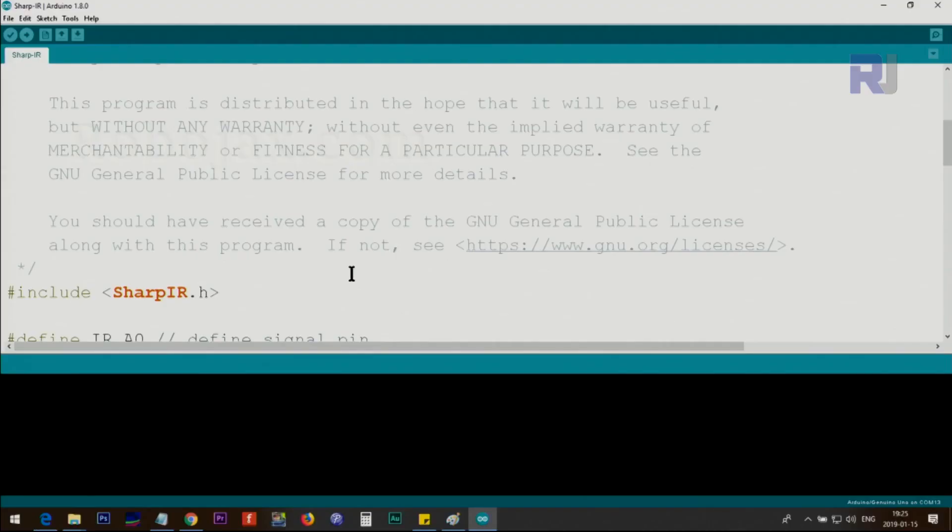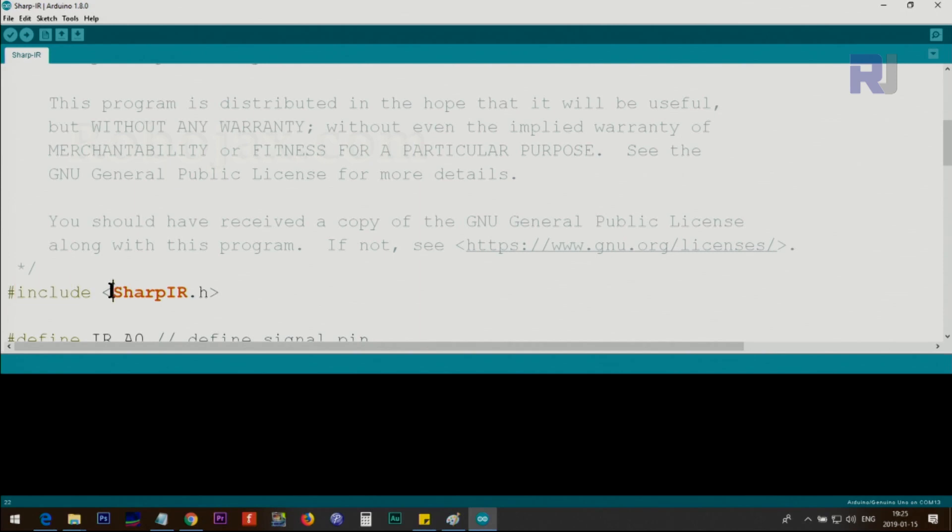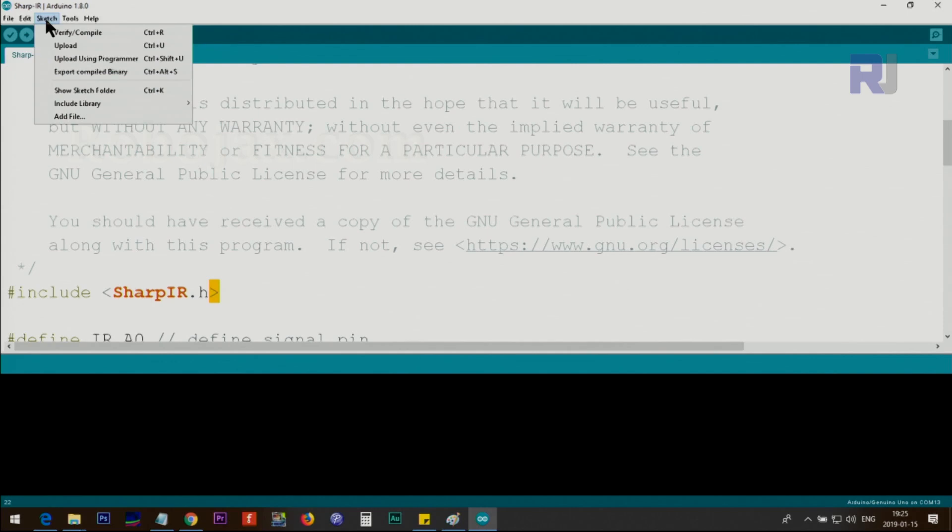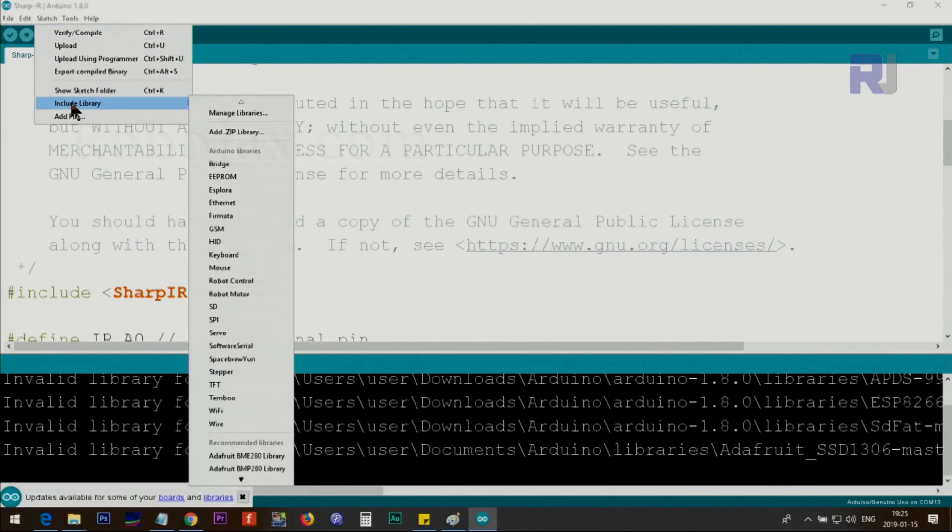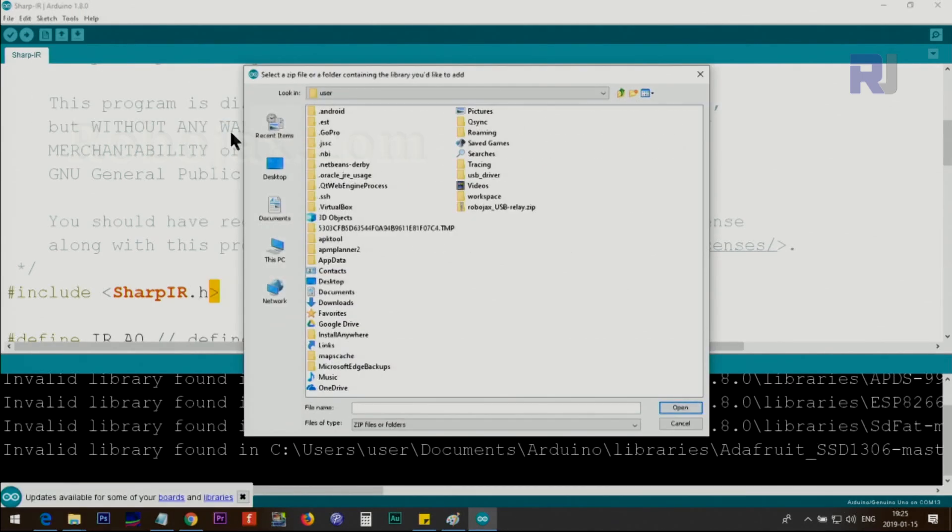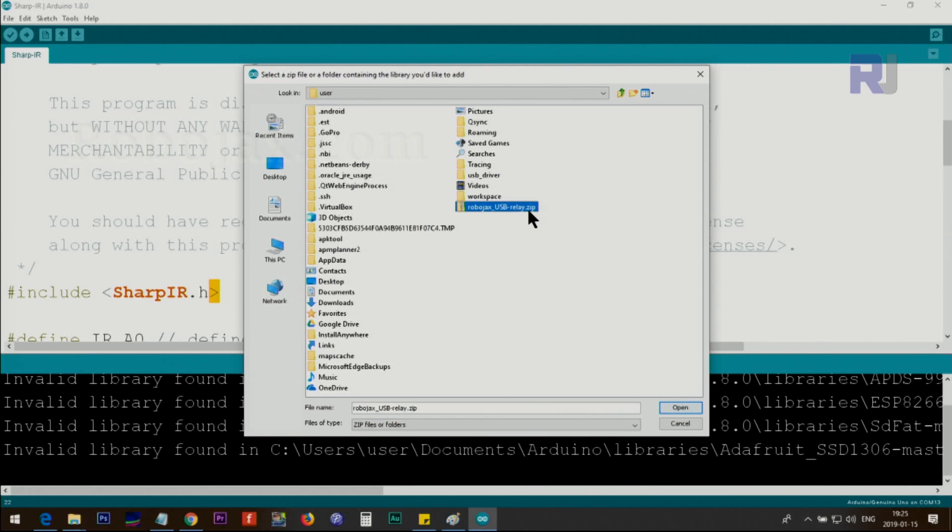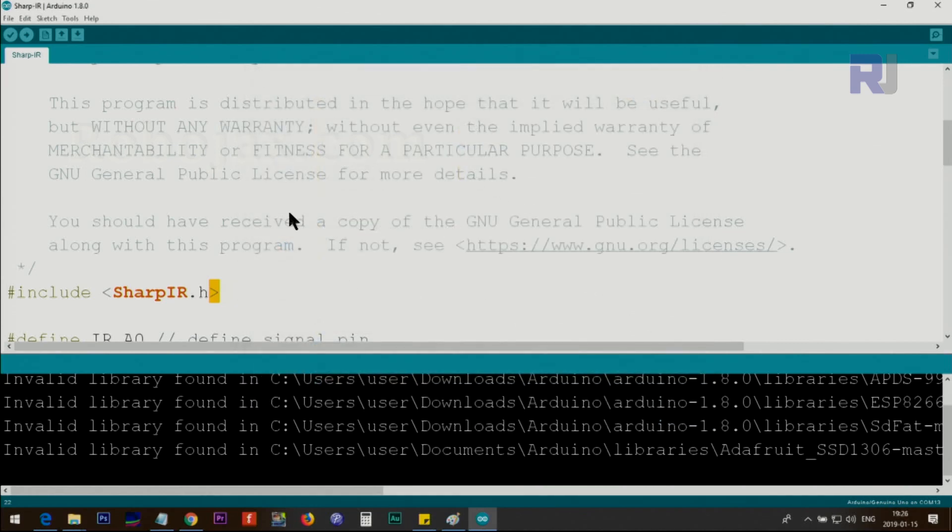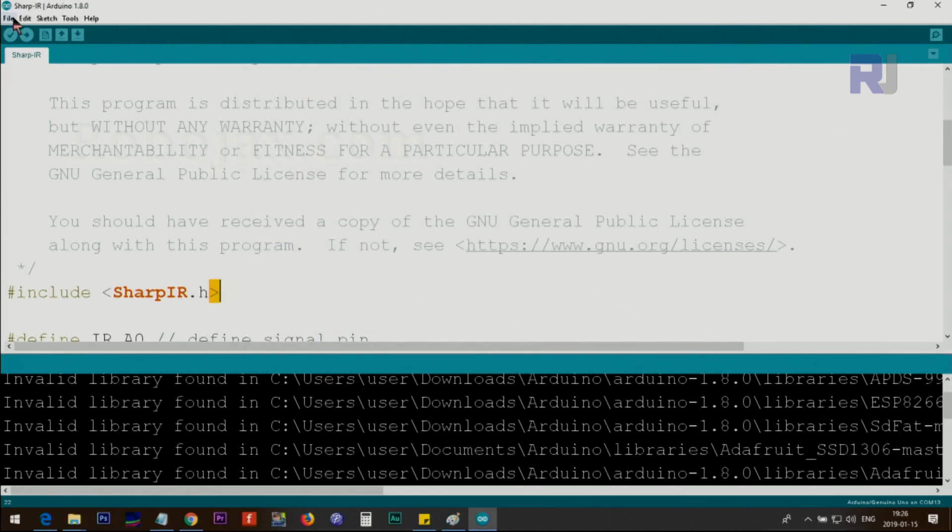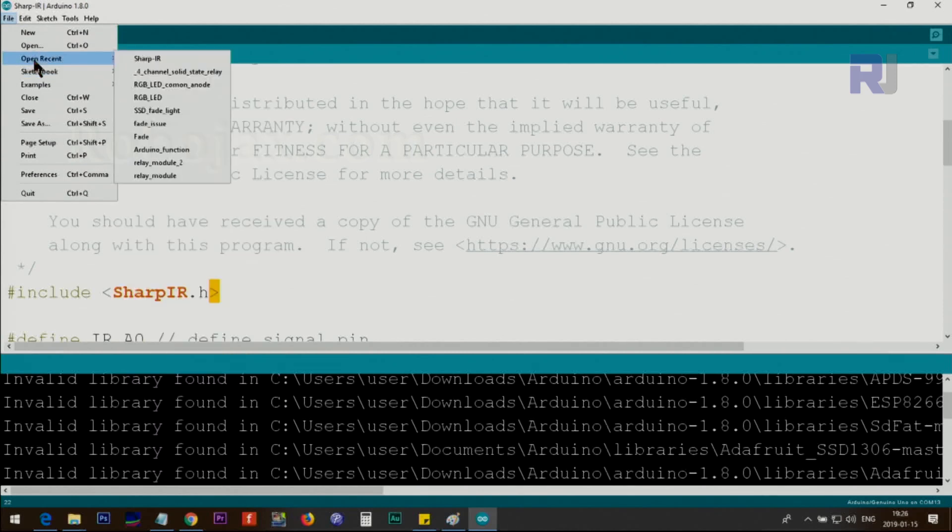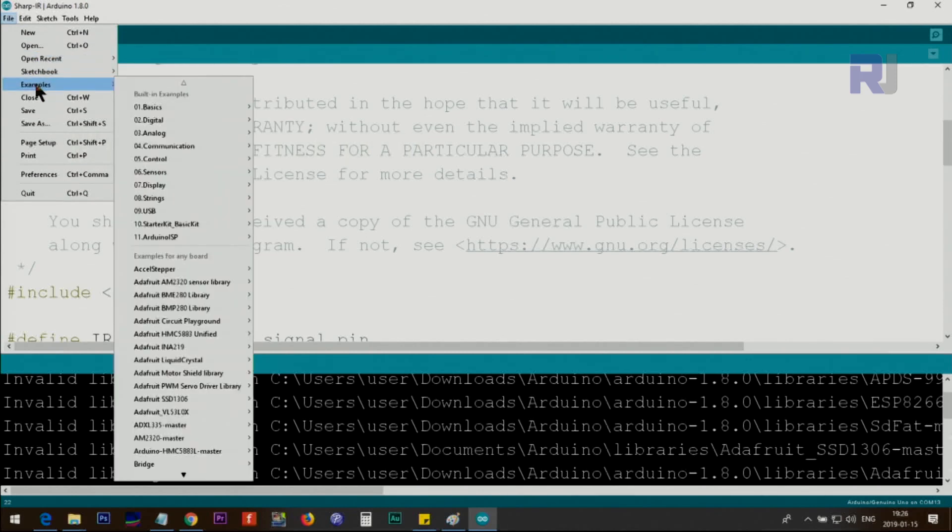Now let me explain the code. The first thing that you need is this SharpIR.h. This is a library. We include the library as before with this hash sign and then type include with a space with these greater than and smaller than signs. The link that I've provided for the library will be either directly from robojax.com or from GitHub. Once you download it and save it in your computer as a zip file, click on Sketch, Include Library, Add ZIP Library, and then point it to where you downloaded it. For example, this is a zip file that I've downloaded for one of these purposes. Just point it to that SharpIR.zip and then click Open. Once you do, then you will have the sketches available under the example.